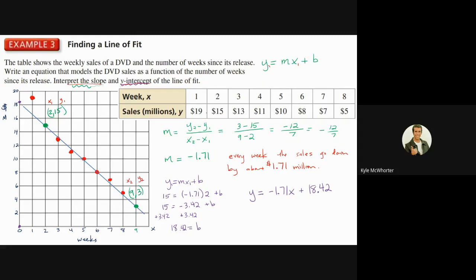Let's recap what we did: we started with the data, plotted the points, realized it looked pretty linear with a negative correlation, drew a line that seemed to fit the data, picked two points on that line, found the slope, then plugged into y equals mx plus b using one of those points to figure out the y-intercept. Now we have the equation of our line of fit. What's neat is we can use that to predict what's going to happen in the future — at week 9 or week 10, we just plug in and it tells us what the sales should be.